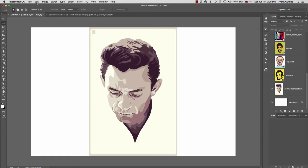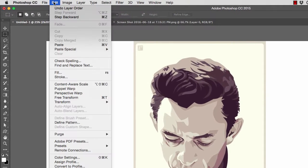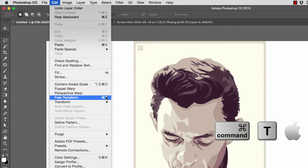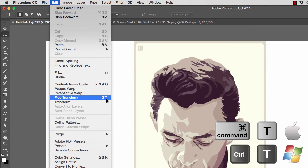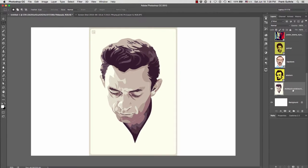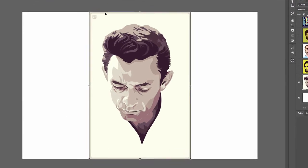The tool we're going to use is called the Free Transform tool, found under Edit > Free Transform. The shortcut is the Command key (or Apple key) on a Mac, and the Control key on a PC. Make sure you're in the right layer by clicking on it, then press Command+T.